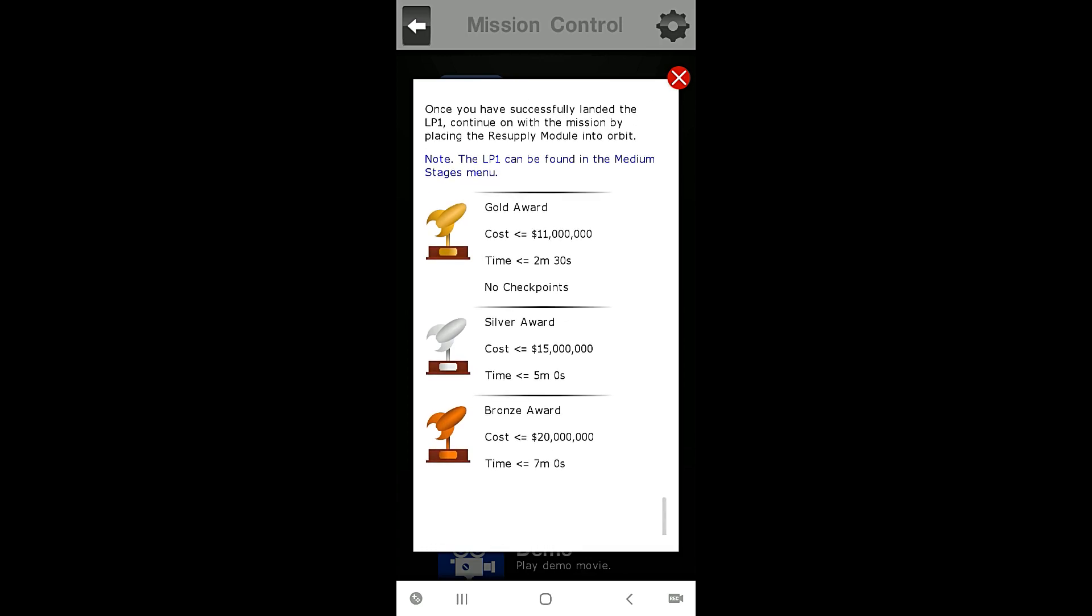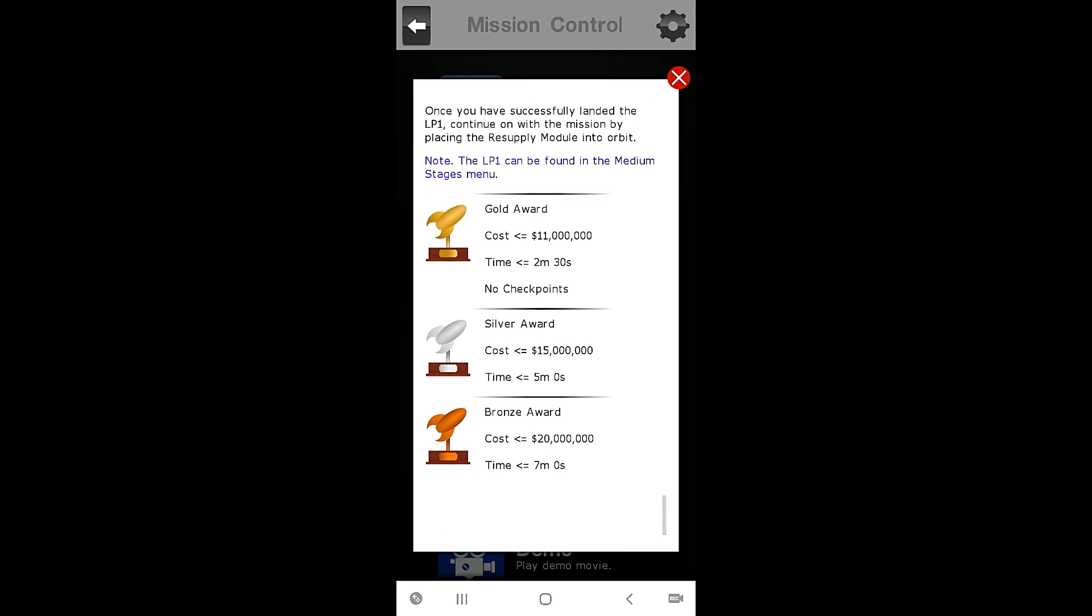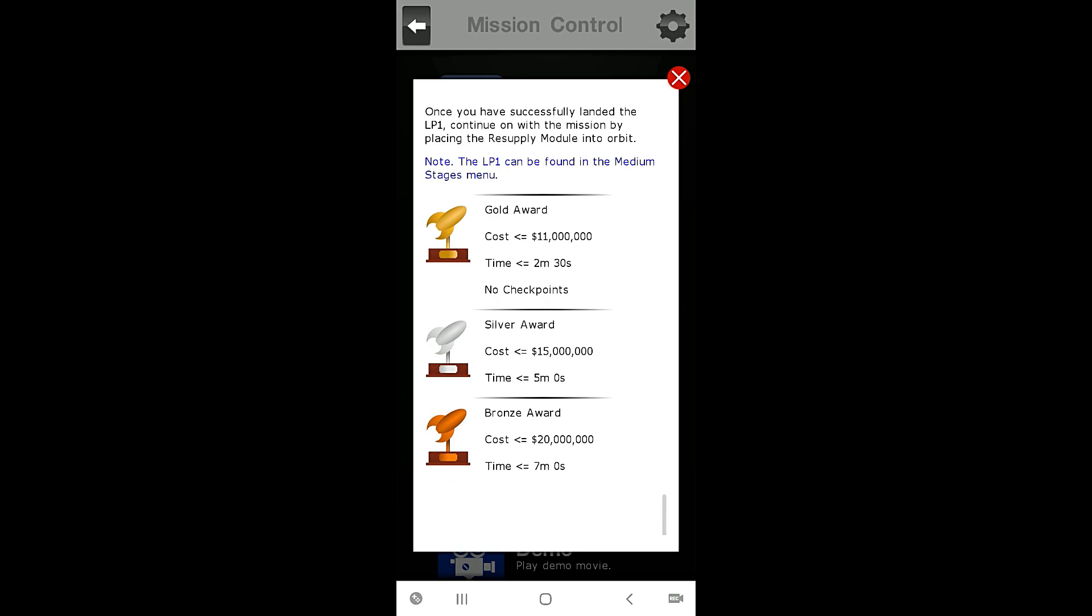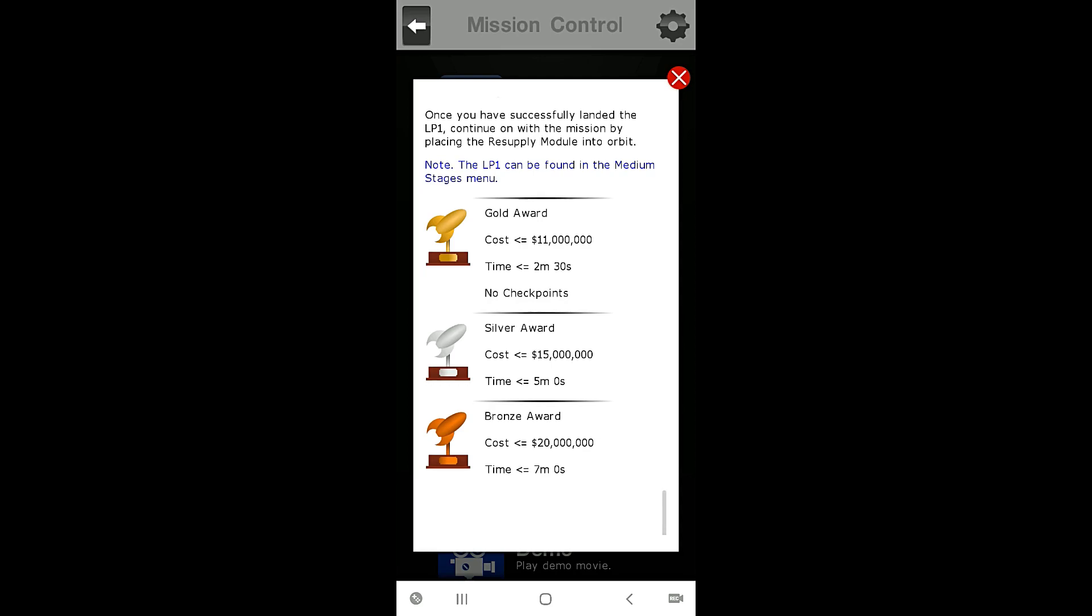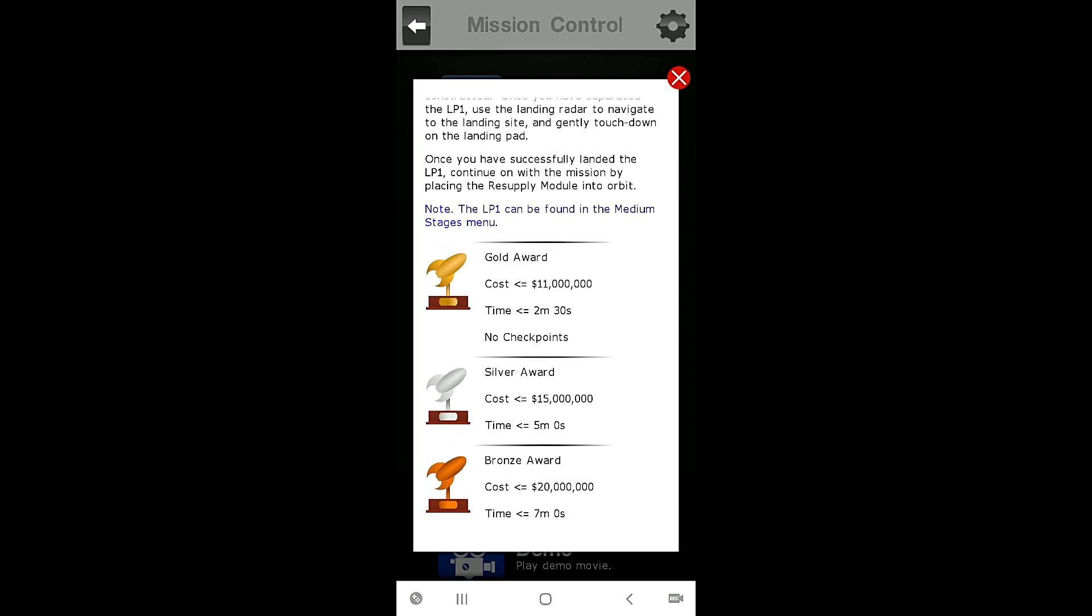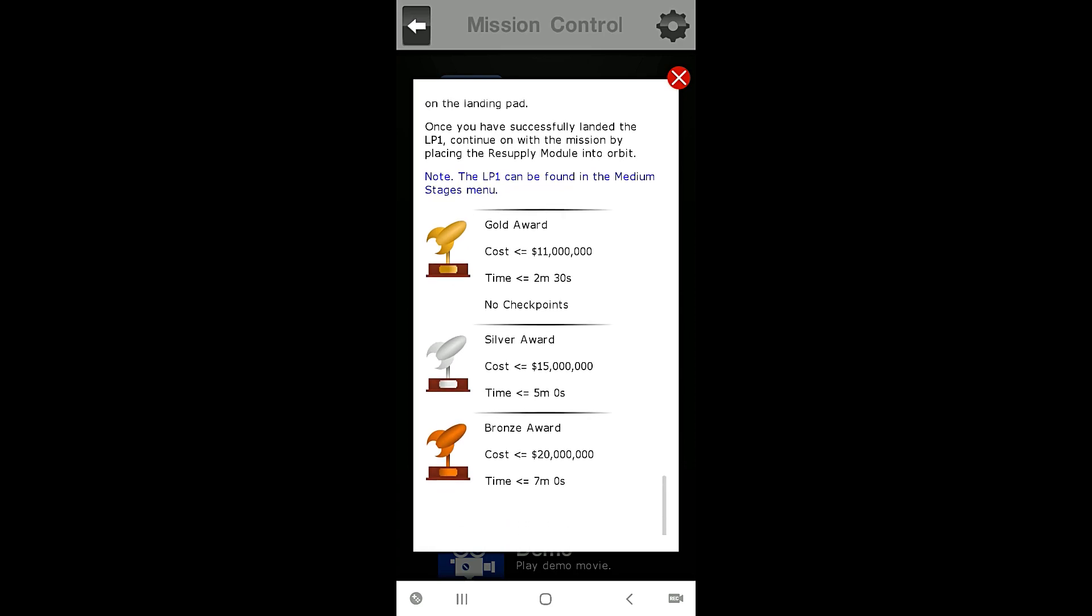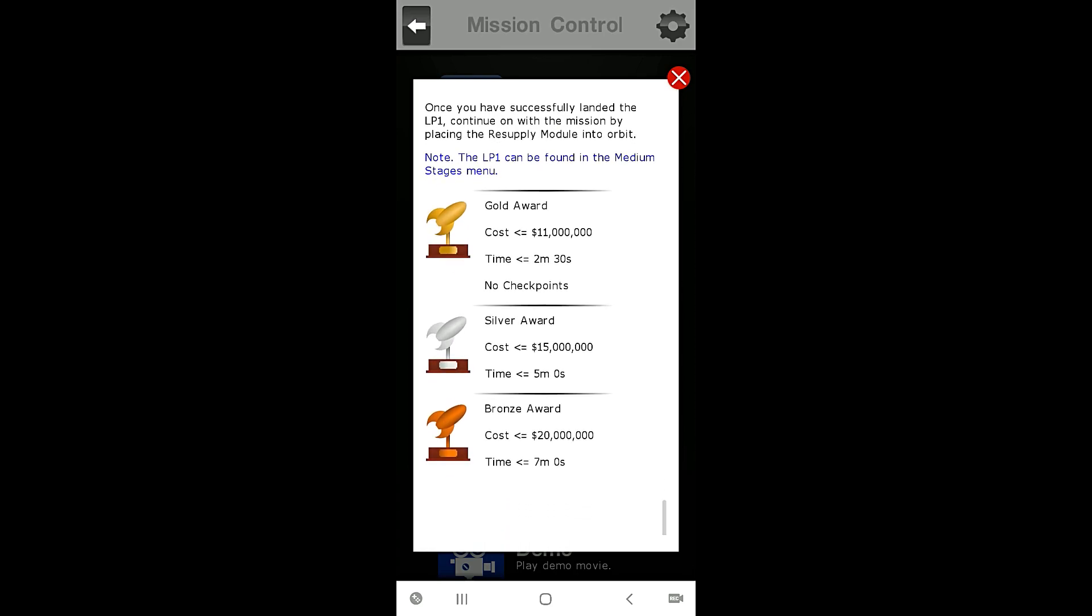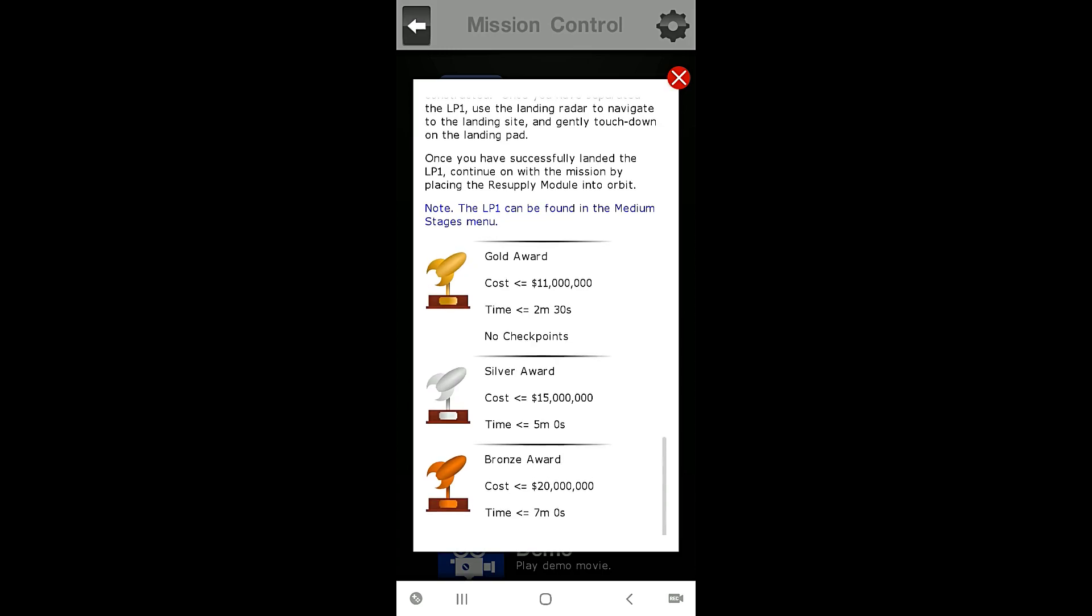Note, the landing module LP1 can be found in the medium stage rockets menu. So for gold award we must build the rocket costing 11 million dollars or less and we must complete the mission in two minutes 30 seconds.